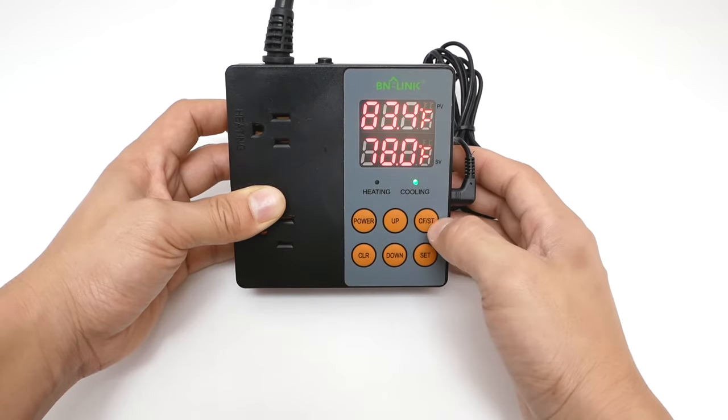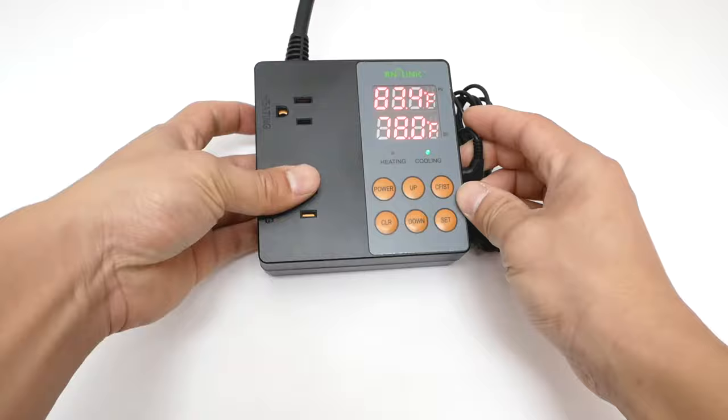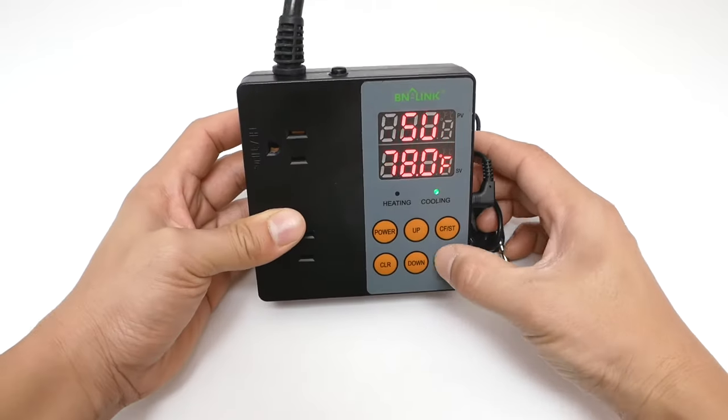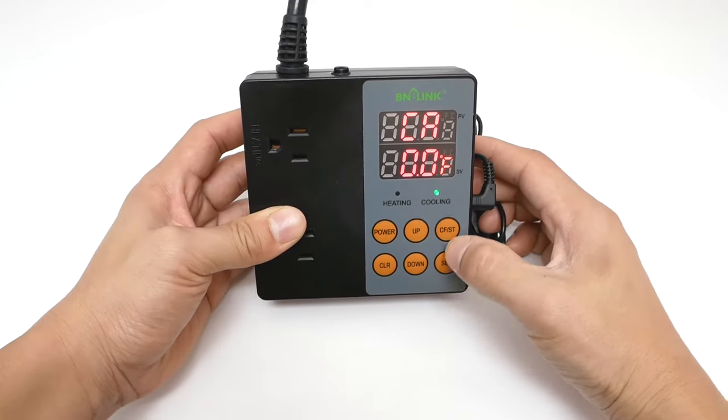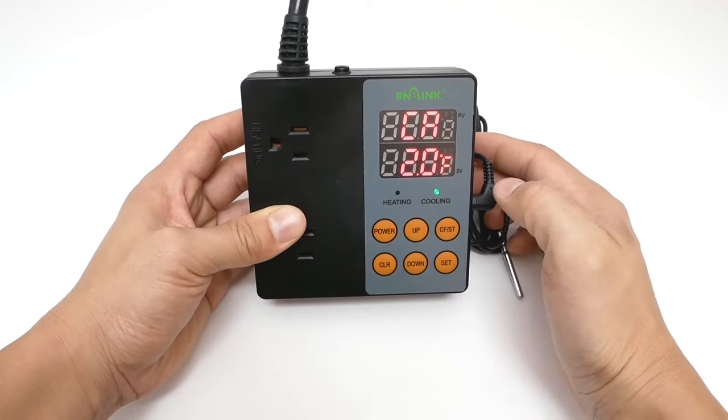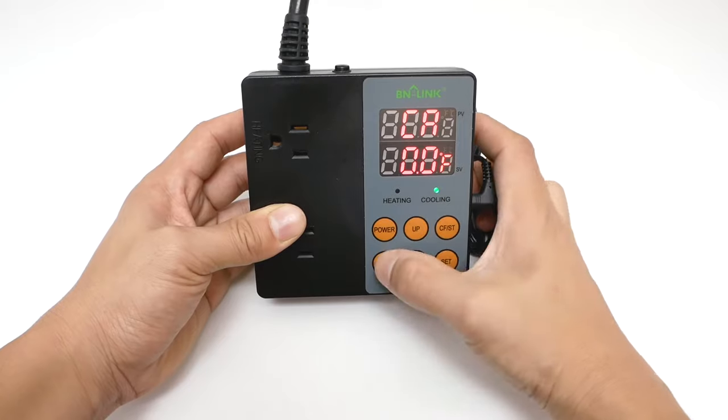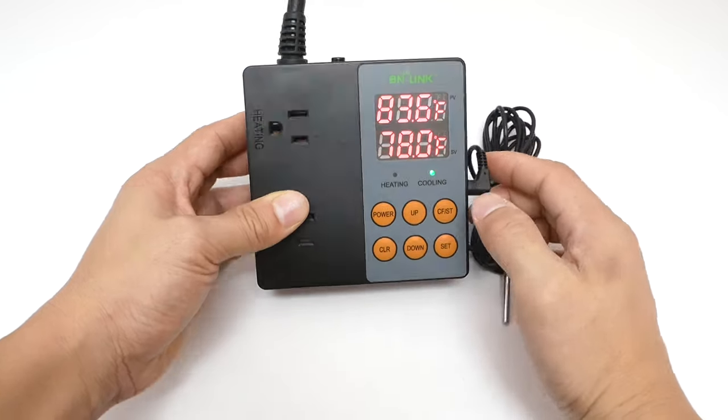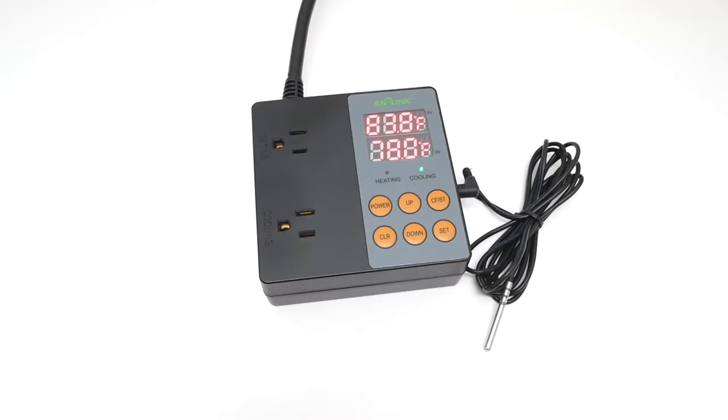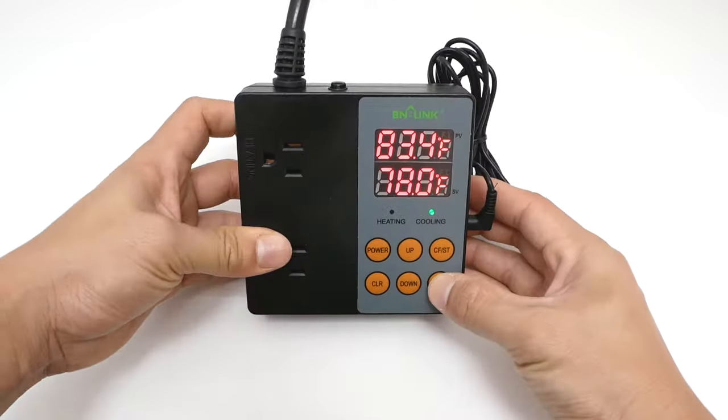For the optional settings, you have CA to calibrate the reading. It is used to correct the temperature reading on the screen from the actual temperature.